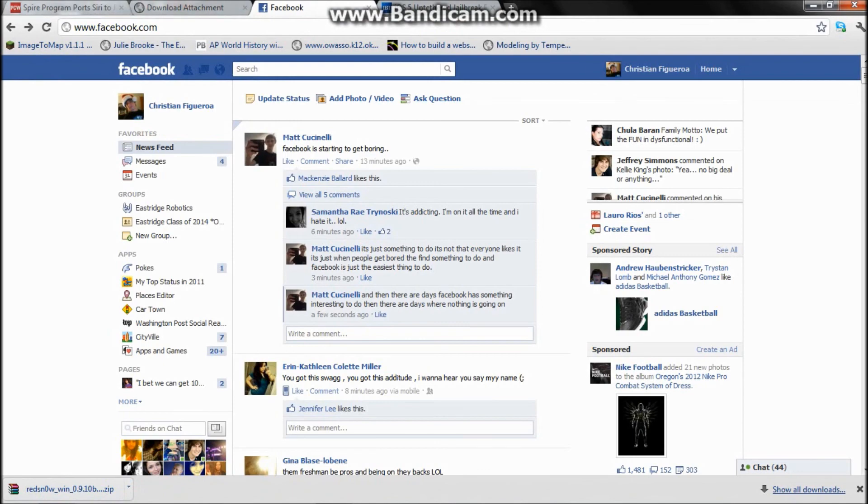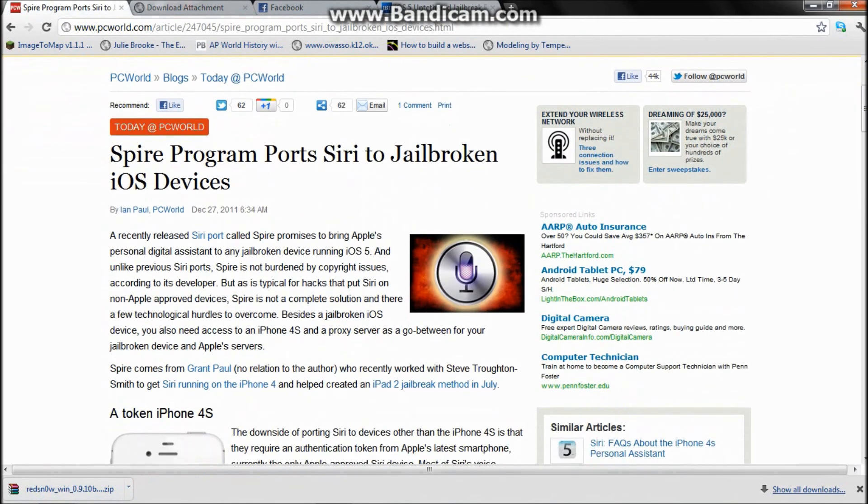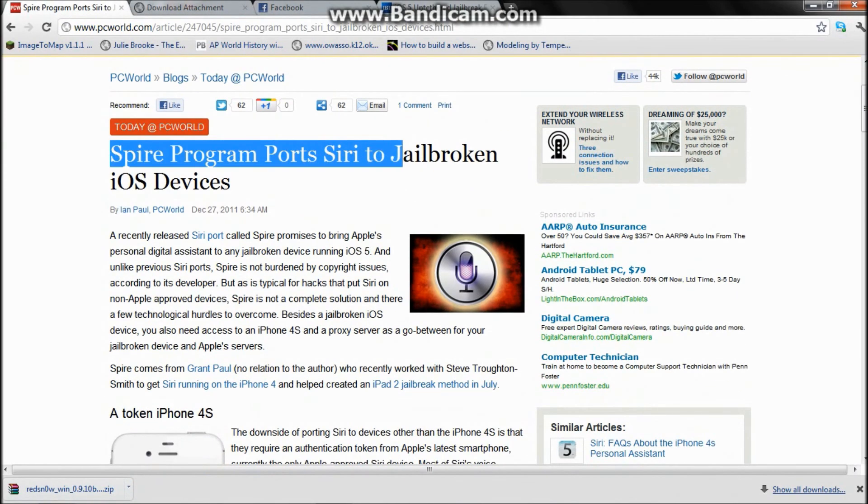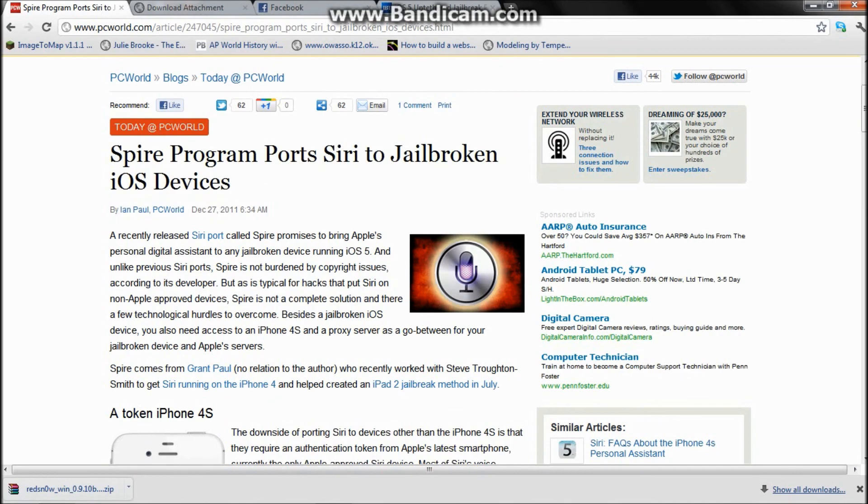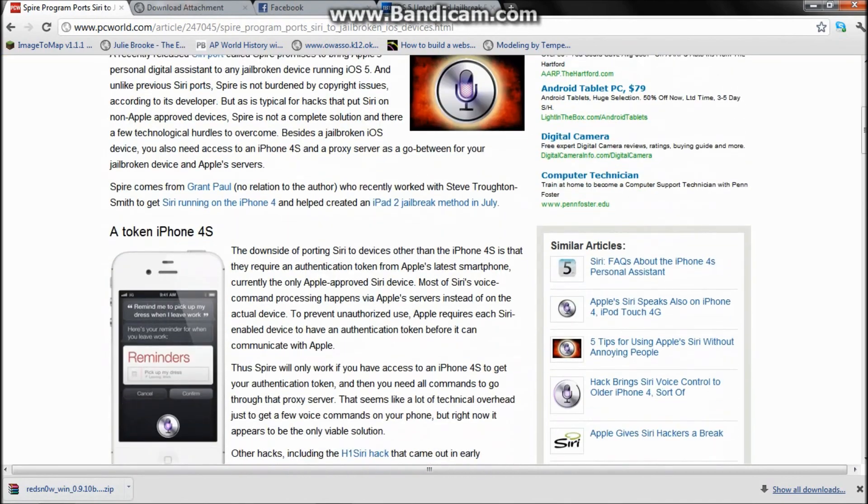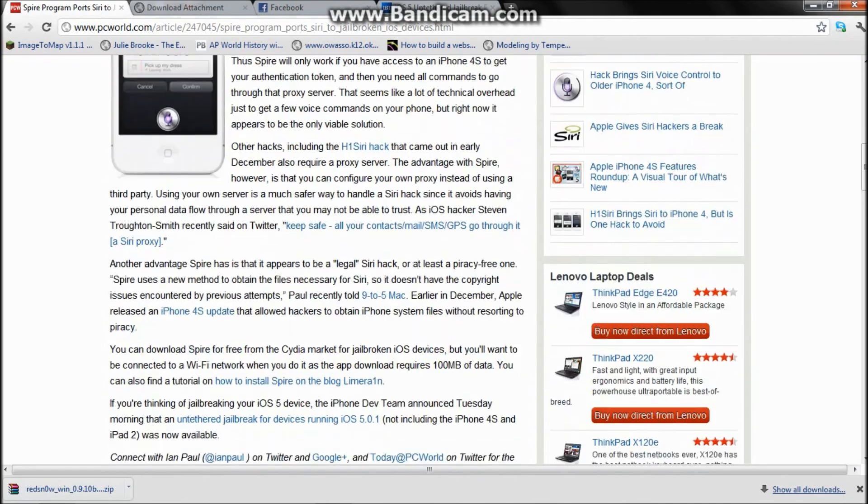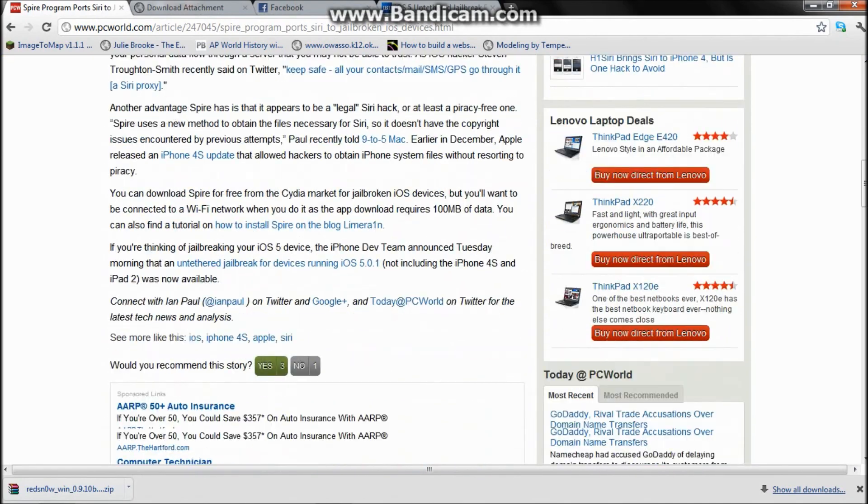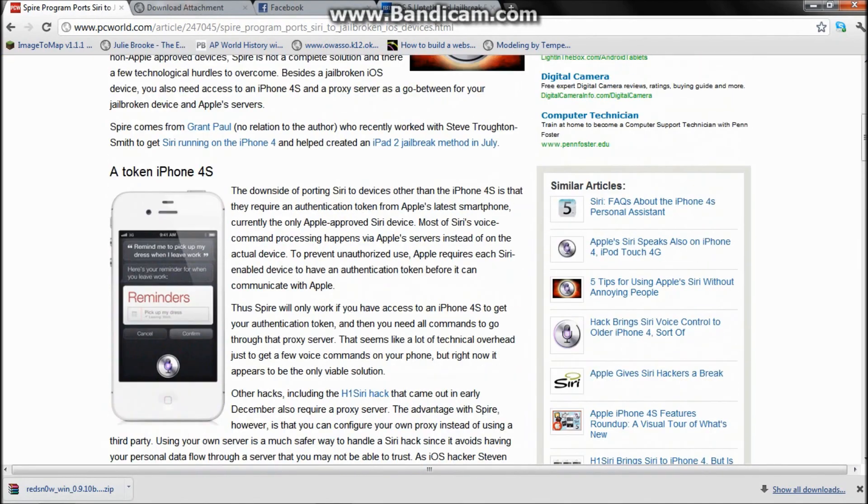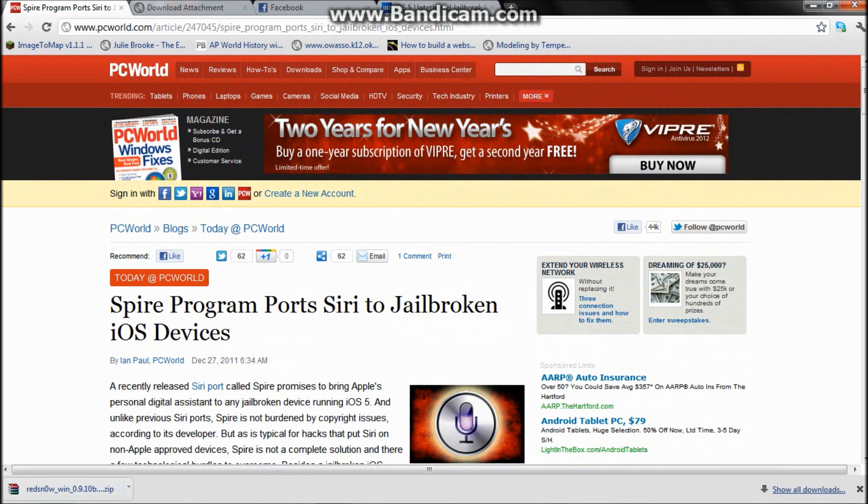Also, I just want to show you this Spire program that ports Siri to jailbroken iOS devices. I'm gonna try this out and I'll probably post a video if it works. If it doesn't, then I won't. Bye.